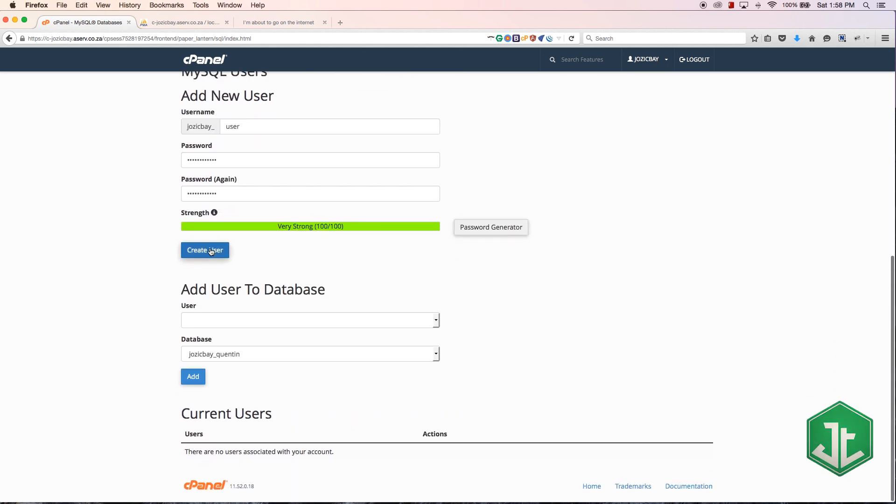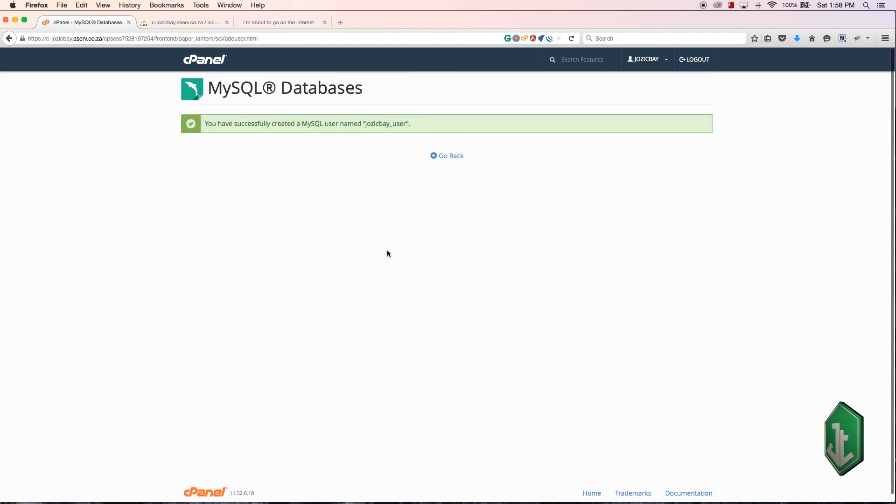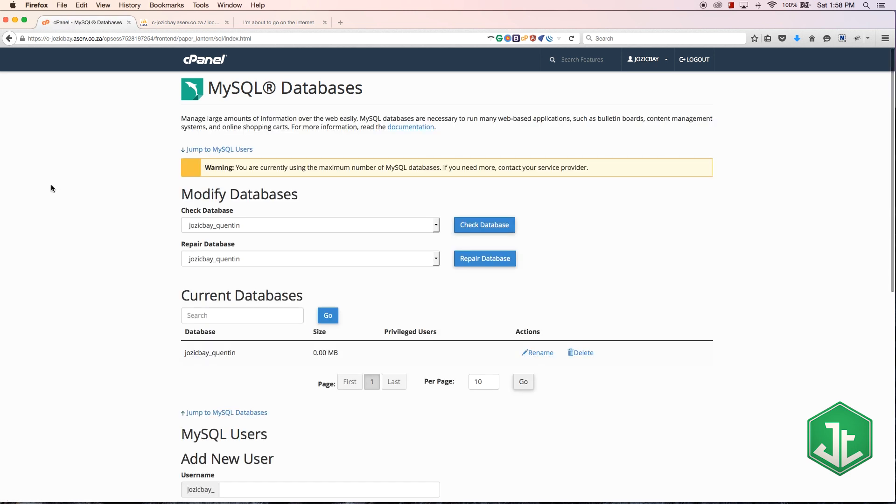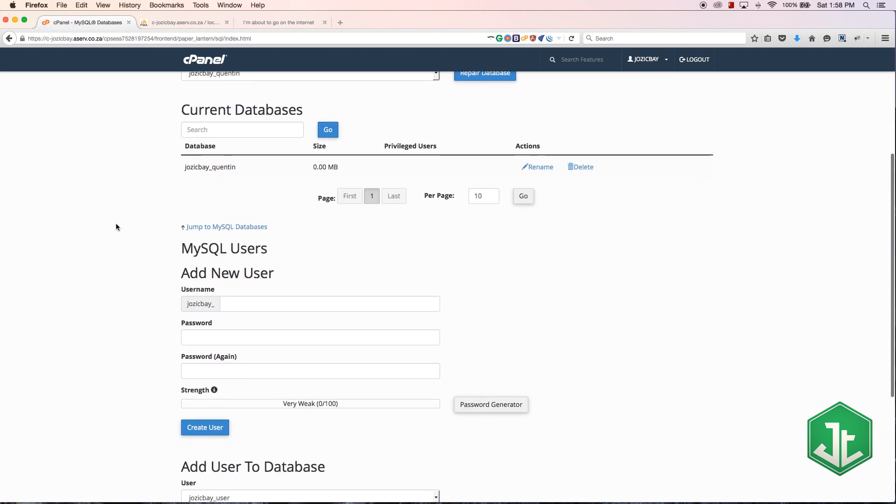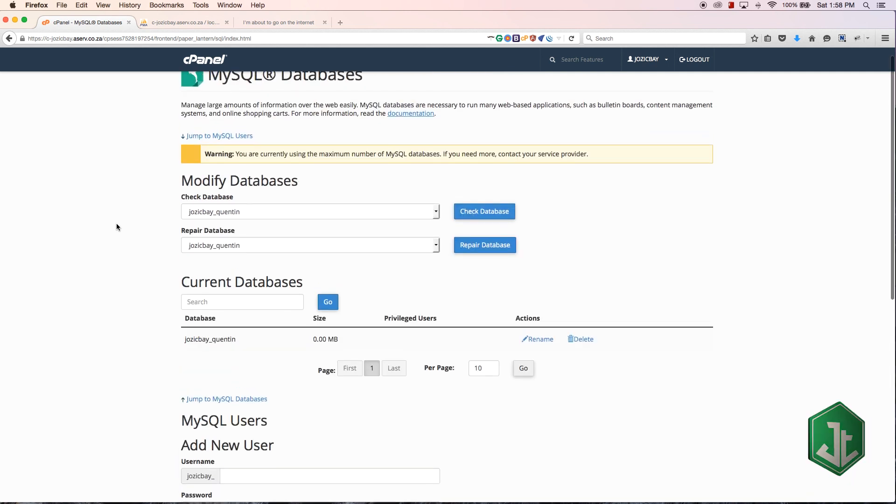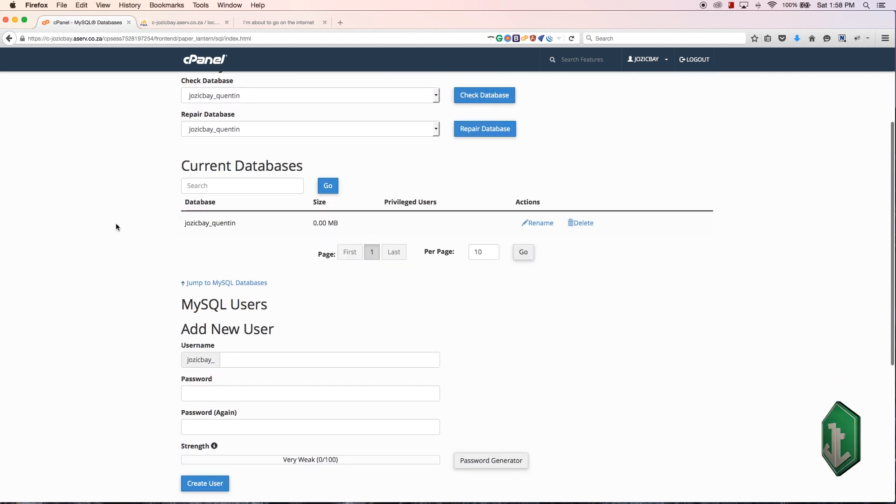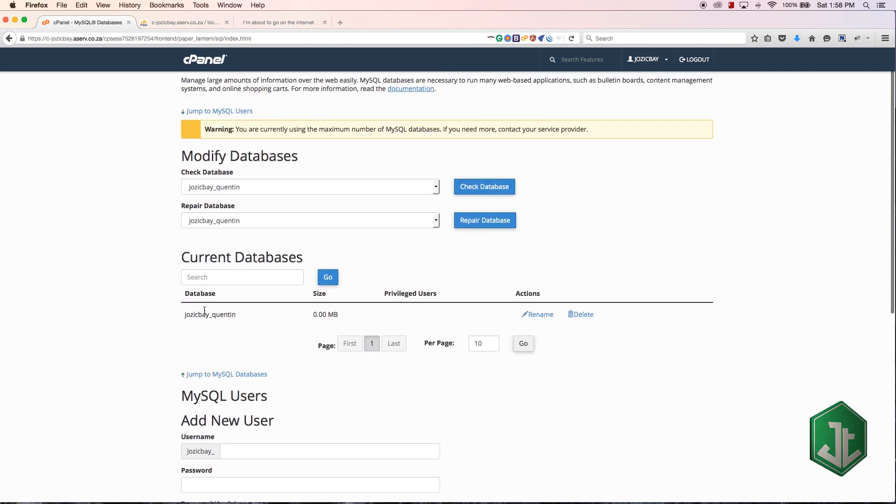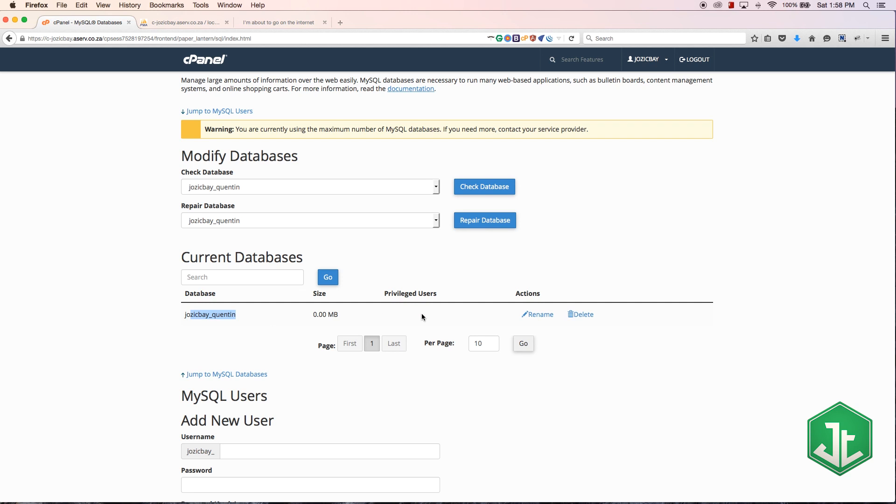Let's click create user. Now you'll see that I have successfully created my user. Let's go back.